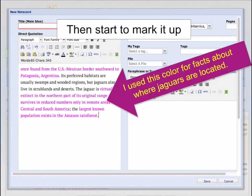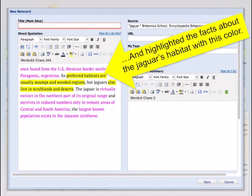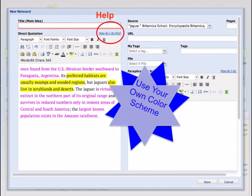You may want to mark up your text to help organize your information. For example, I used one color for the information about where jaguars are located, then highlighted the information about the jaguar's habitat with a second color. You can change the text color or use highlighting, whatever works best for you to organize your information. Also, you may notice little links that say 'How do I do this?' — click on these for additional help.